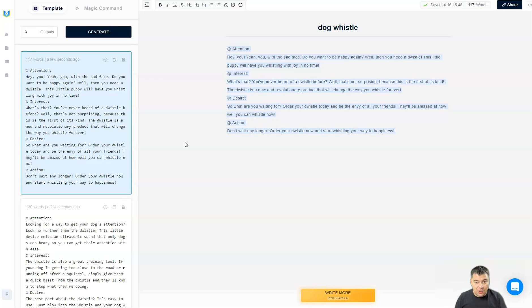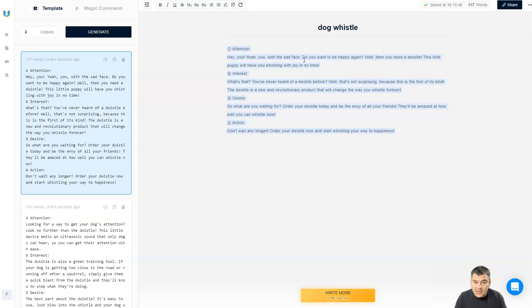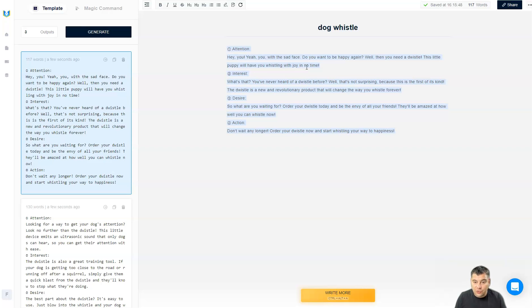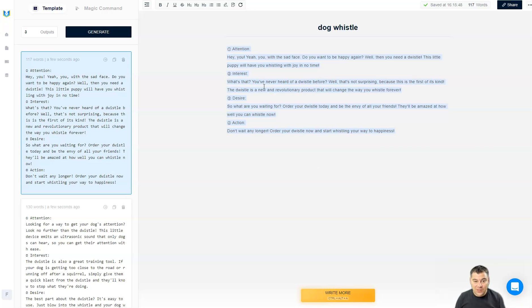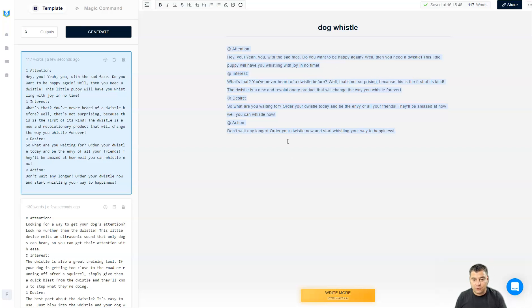And here you go. This is absolutely fantastic. Hey hey yeah you with a sad face, you don't want to be happy again? Well then you need a D whistle. This little puppy will have you whistling with joy in no time. Isn't that cool guys? This is really the text for the blog post for the advertising if you have some real dog whistle and it's generated just in seconds.